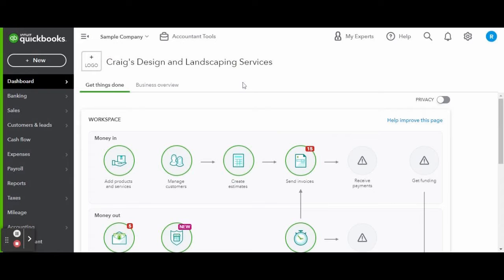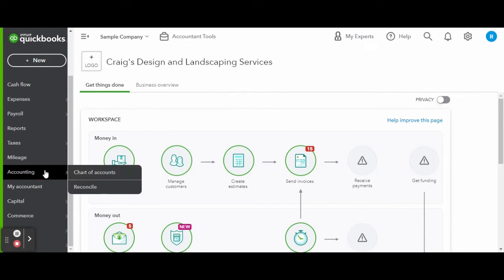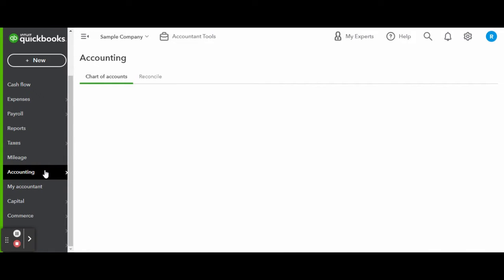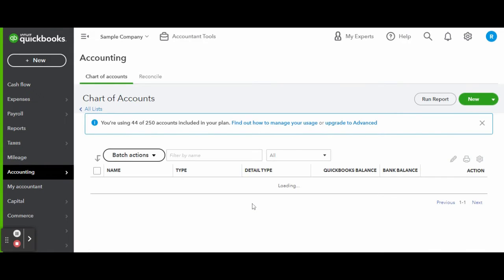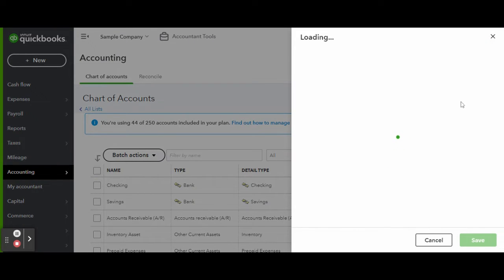First things first, I am going to enter the chart of accounts screen through the accounting tab located on the bottom of the left hand side toolbar. Once inside the chart of accounts, I am going to create a new account for the asset by clicking the green new button.